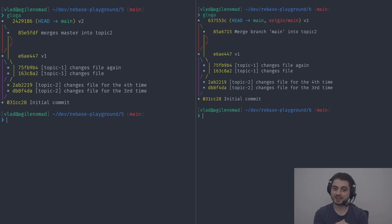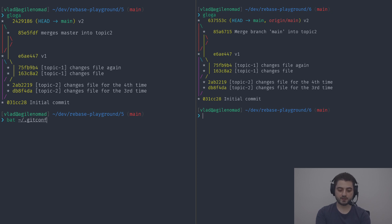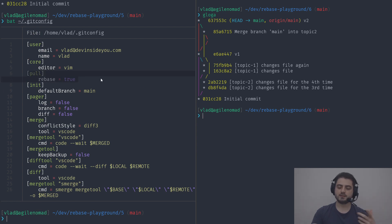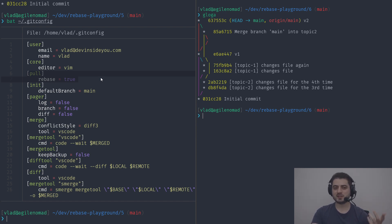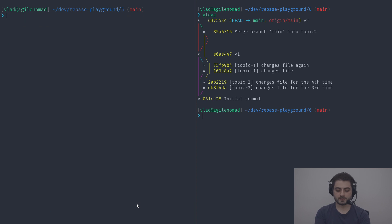Remember when we first pulled and git asked us to choose the default behavior — merge, rebase, or fast-forward-only? We chose pull.rebase=true. Technically, aborting the fast-forward merge when it's not possible is probably the safest option, but in practice this almost never happens. If it does, I'd probably just do a rebase anyway, so I might as well pick rebase right away.